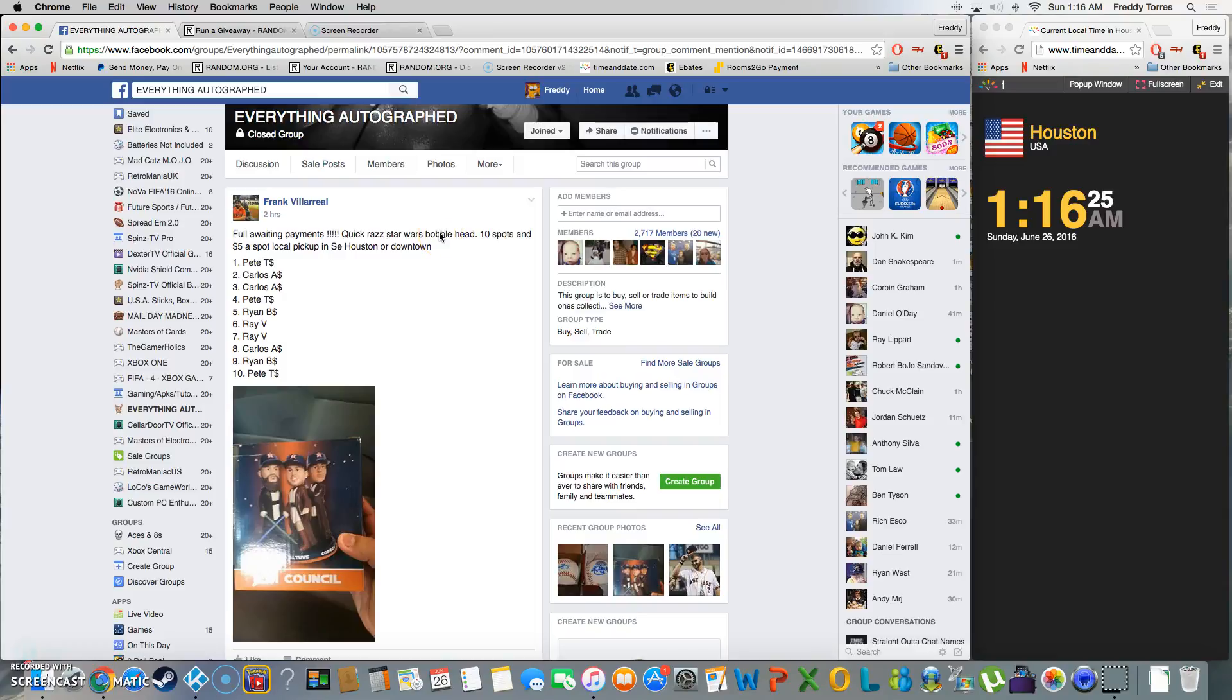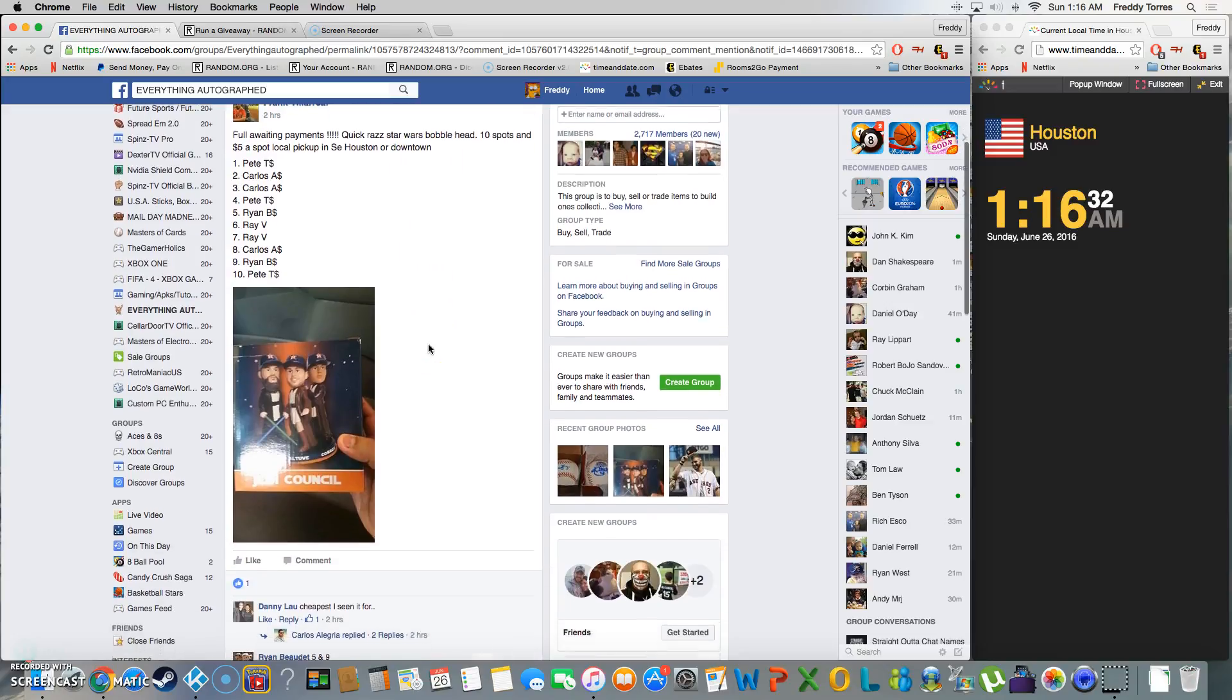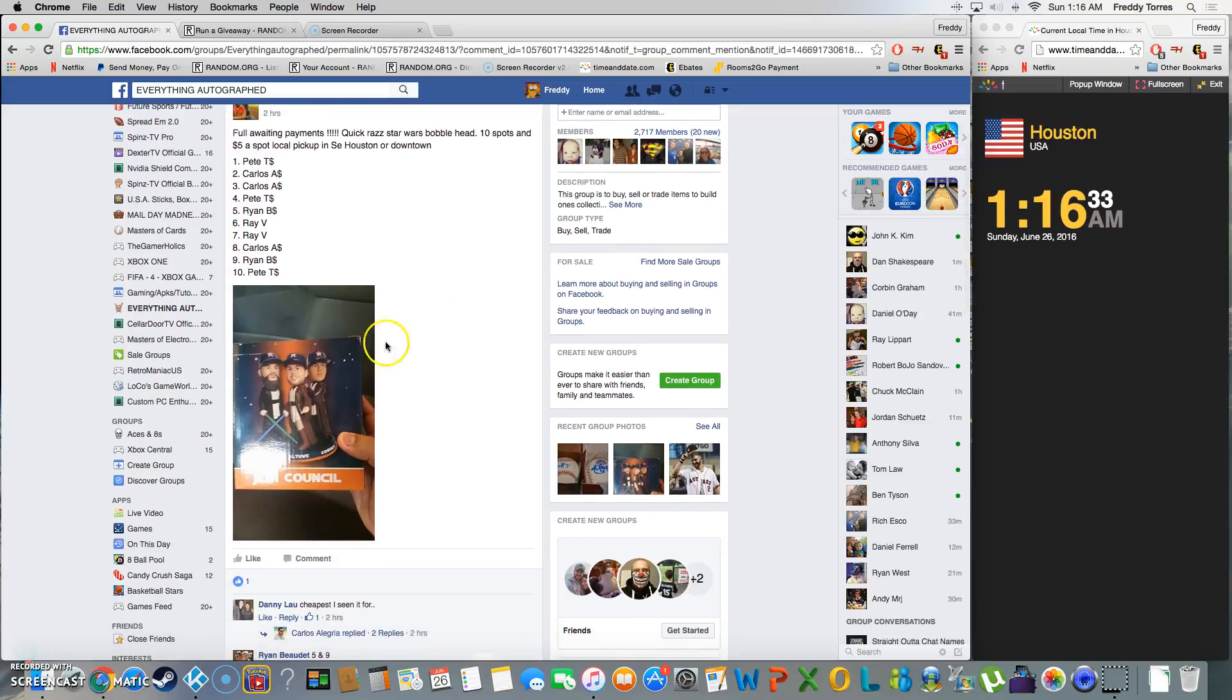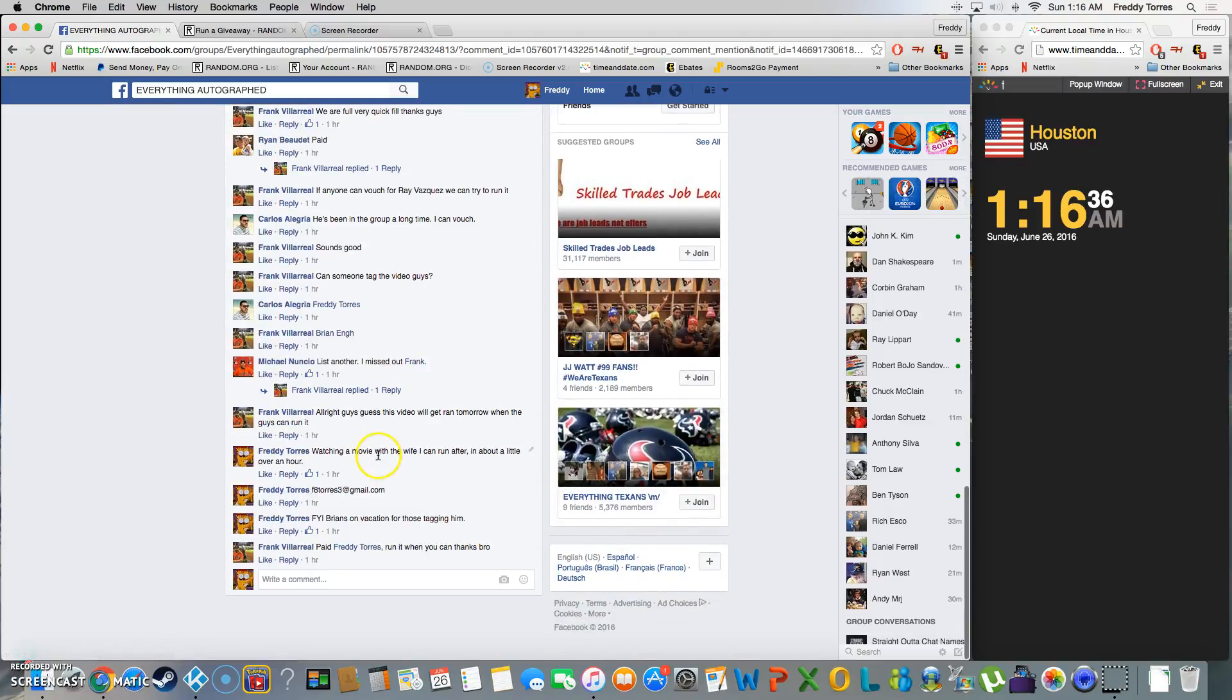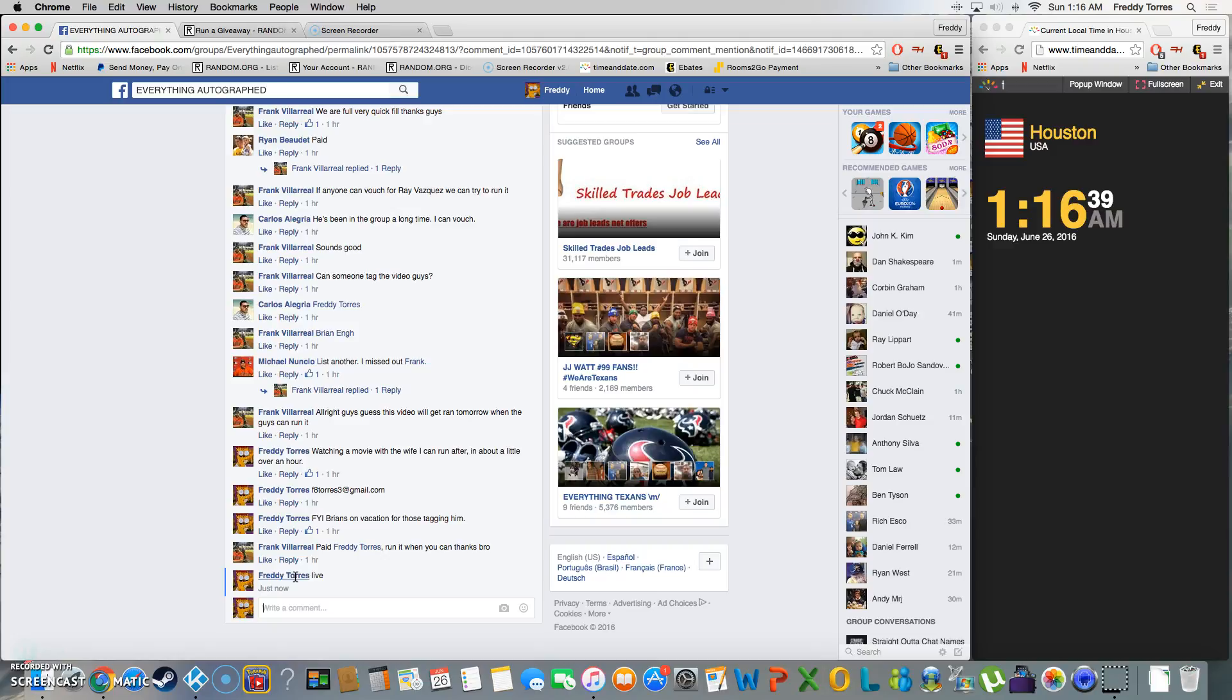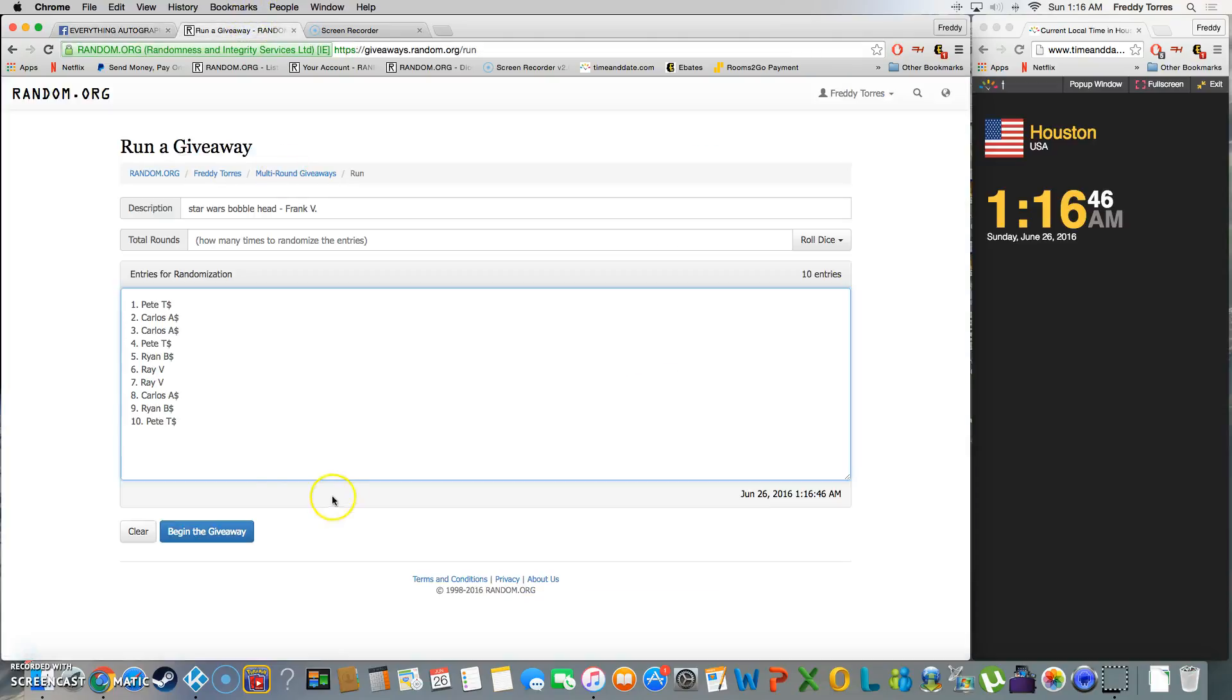All right, what's up everybody. It's going to be a late night video for Frank's Star Wars bobblehead trio at 10 spots. We are live, time is 1:16 in the morning. There's our list, 10 entries.